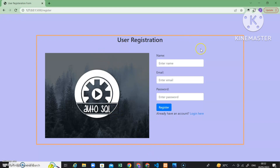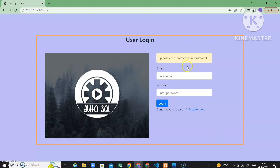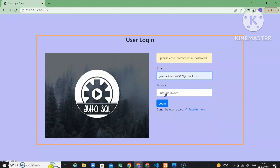If you are a new user you need to register. As I am already a user, I will just log in. If you enter the wrong password or wrong email, you will see a popup saying 'Please enter correct email or password.' I will now enter the right email and password.